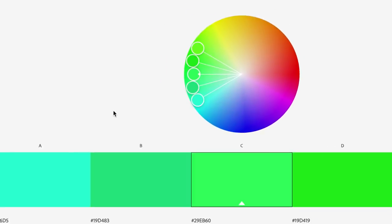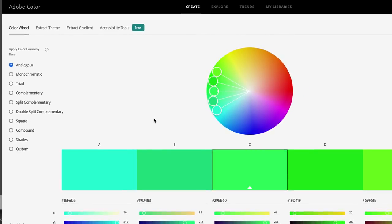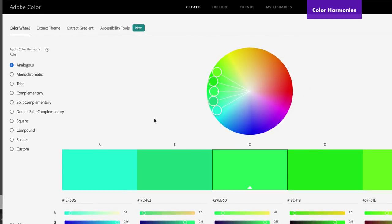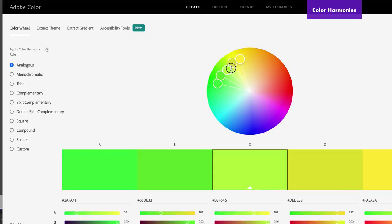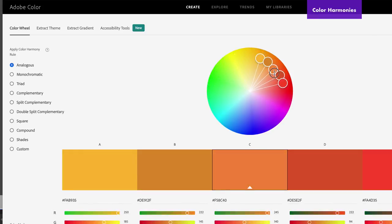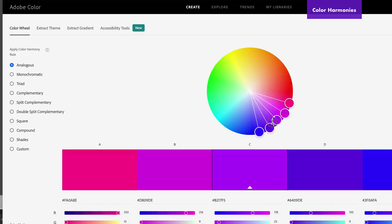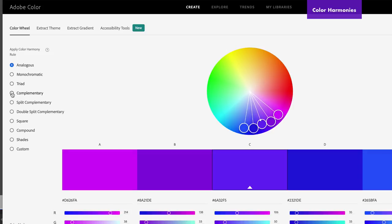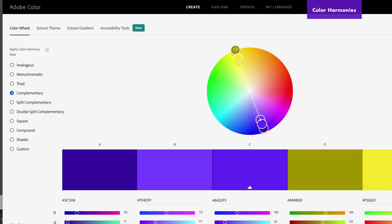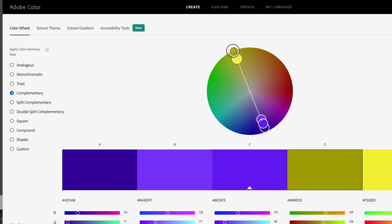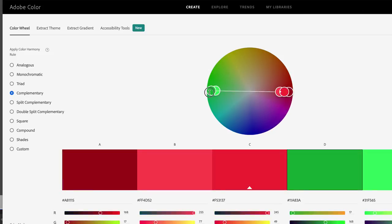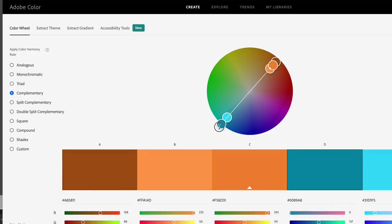Don't forget about your color harmony options. We have analogous colors, which are colors that stay together and tend to have a really nice palette. There's also complementary colors, which are opposite on the color wheel — so if you have purples, a yellow is a nice complement. These are very often used by brands because they have high contrast.